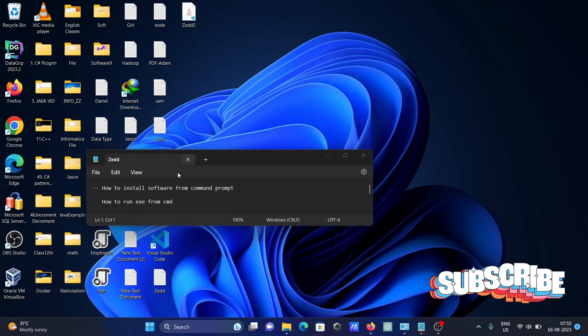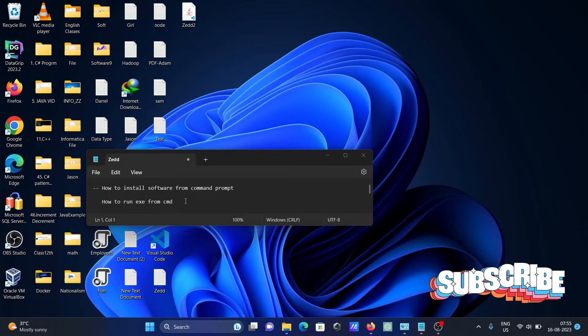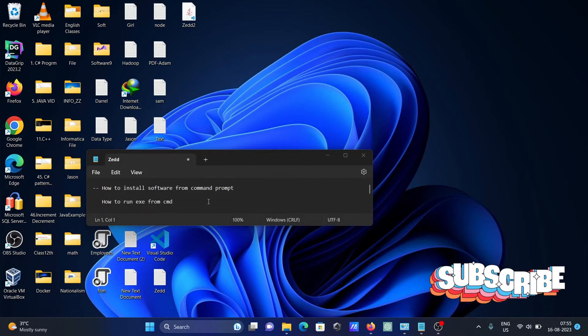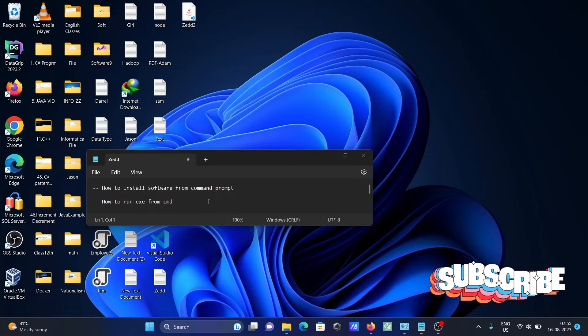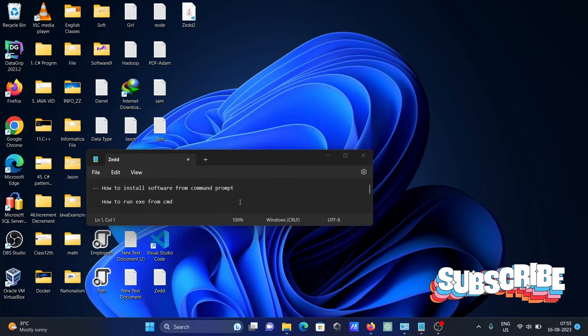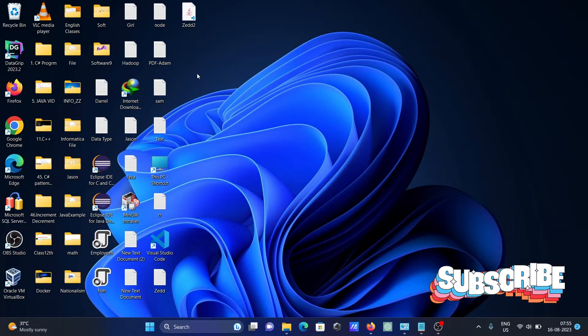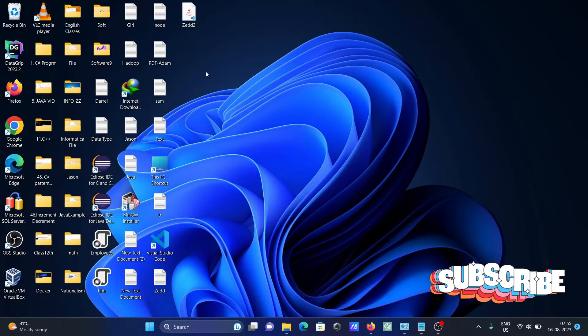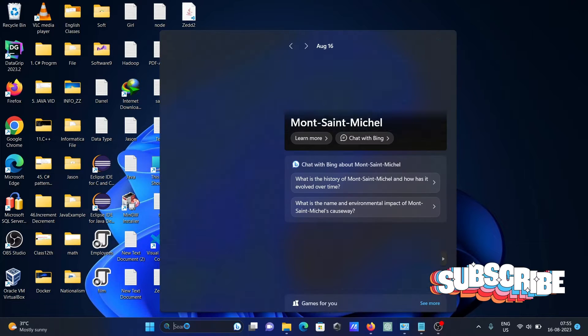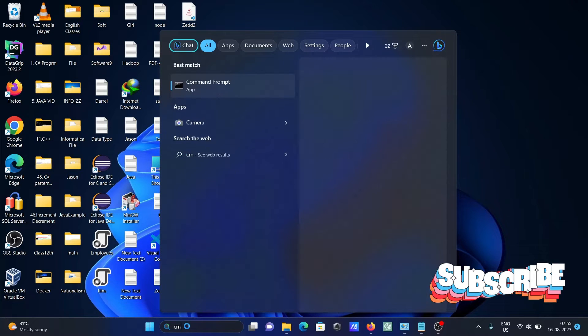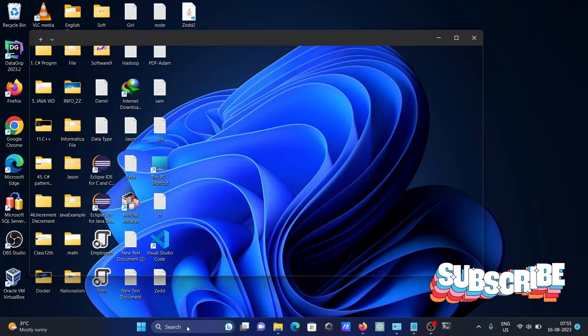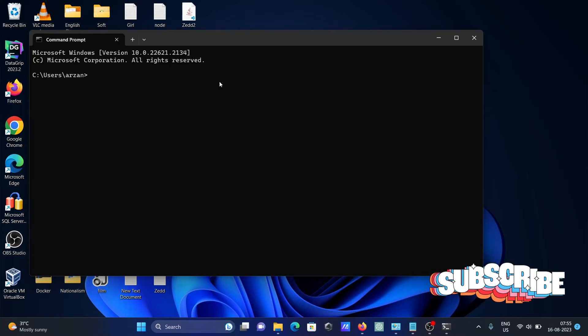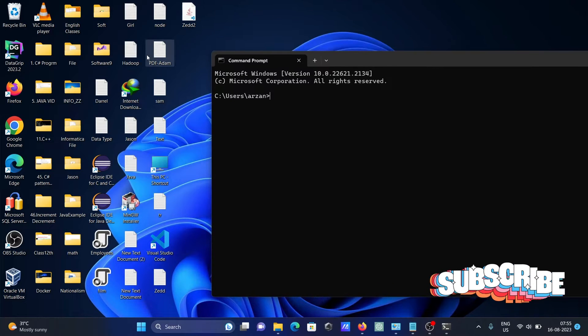In this video lecture, I'm going to discuss how to install software from command prompt or how we can run executable files from command prompt. So if I go here to command prompt, let's open it.